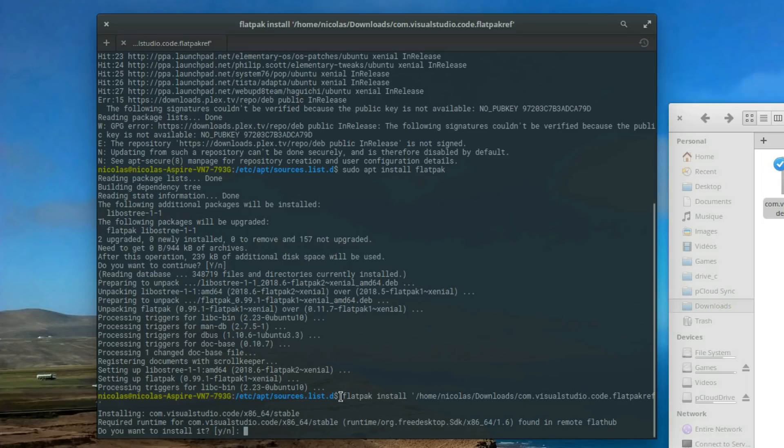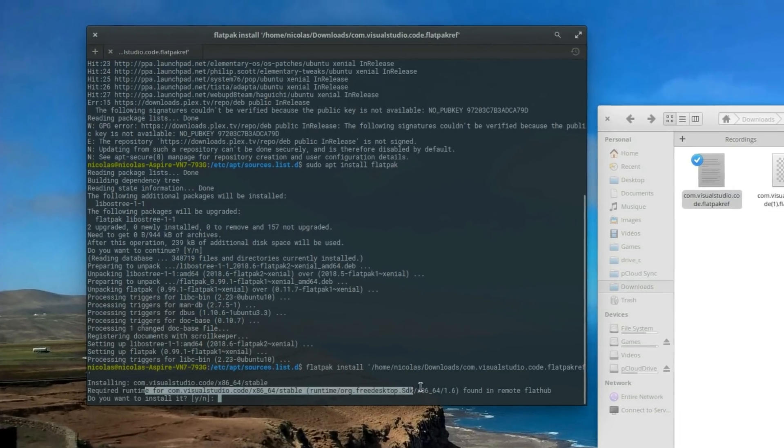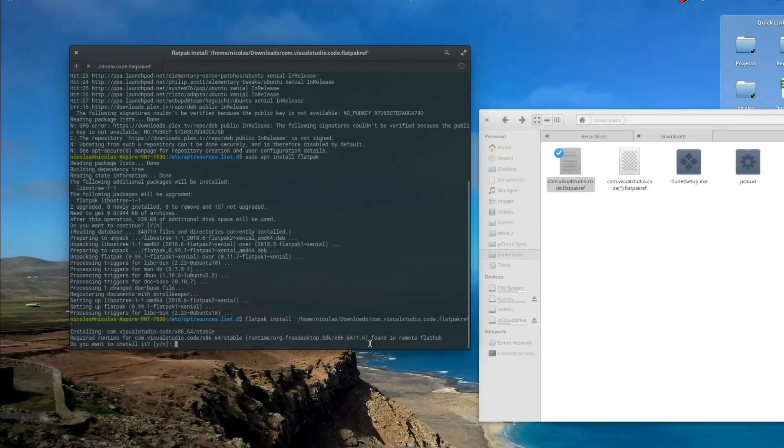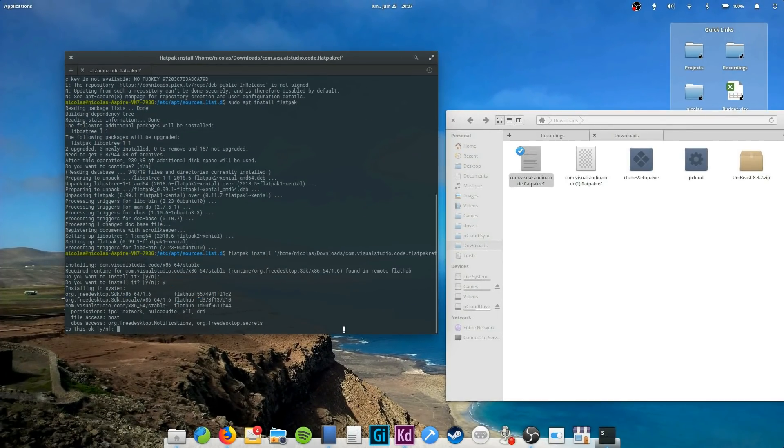Once the process is complete, the app will be added to your applications menu, and you can use it just like a normal app. On my system, I use a flatpack for the latest version of GIMP.